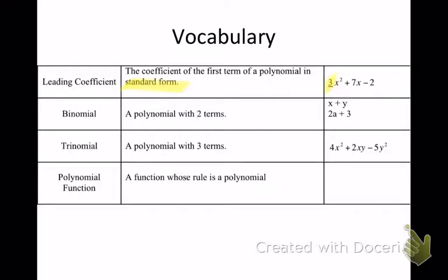A binomial is a polynomial with two terms. Why does binomial mean two terms? When you think of a binomial, think of a bicycle — two wheels, two terms. Next, we have a trinomial. A trinomial is a polynomial with three terms. Think of a tricycle — trinomial, three terms.